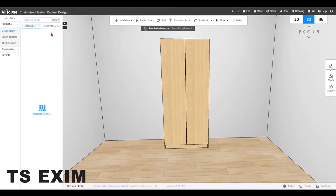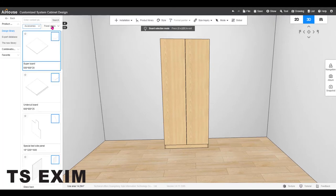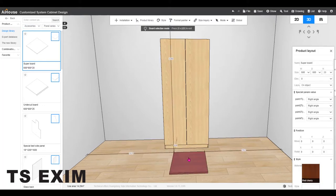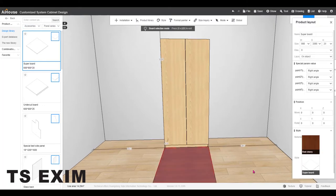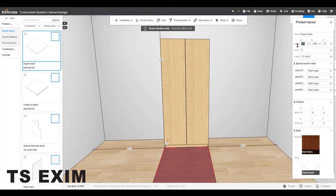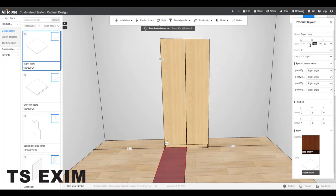Next, I'm going to drag this super board from accessories and put it in front of the carcass so that the width will follow the carcass automatically. Now I will change the width to 447mm which is the door size. Then I'm going to change the height to 1920mm.